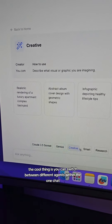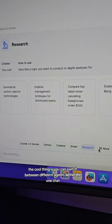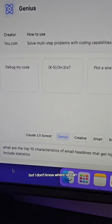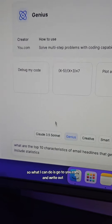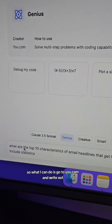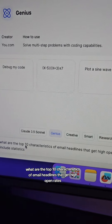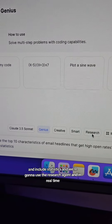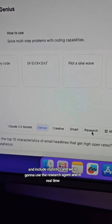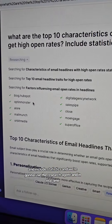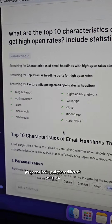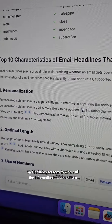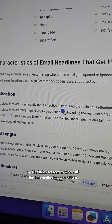The cool thing is you can switch between different agents within the one chat. Let's say I want to get high open rates for my email newsletter but I don't know where to start. I can go to you.com and write out 'what are the top 10 characteristics of email headlines that get high open rates and include statistics.' Using the research agent, in real time it's going to look up all these different websites because it has access to the internet and include sources for where all the information has come from.